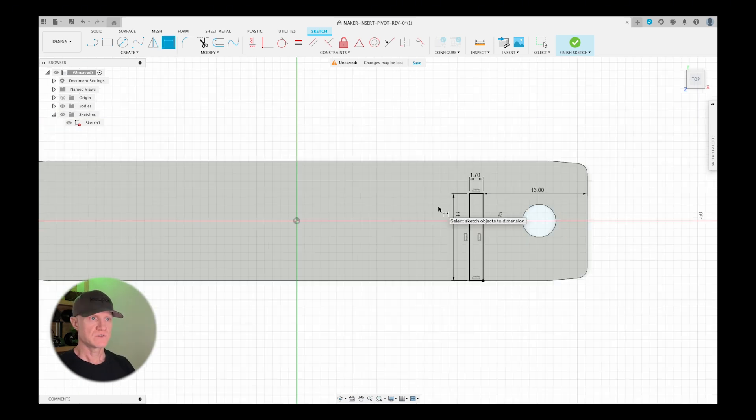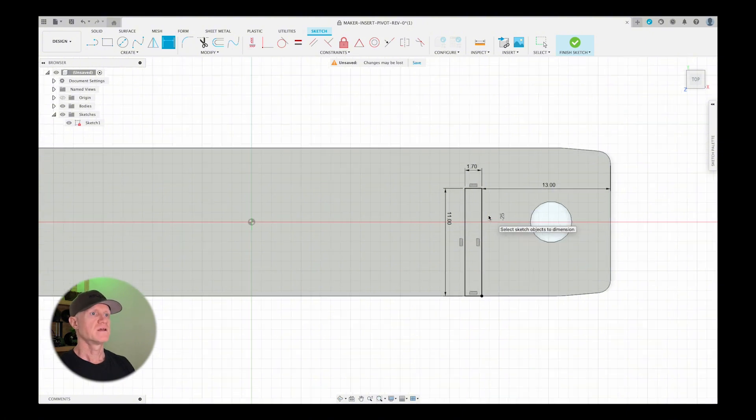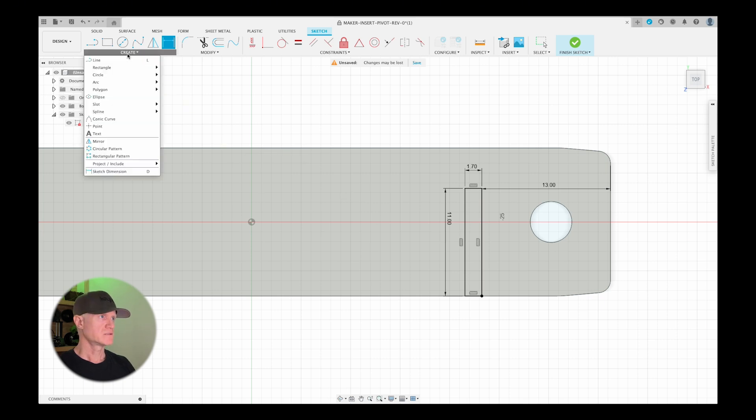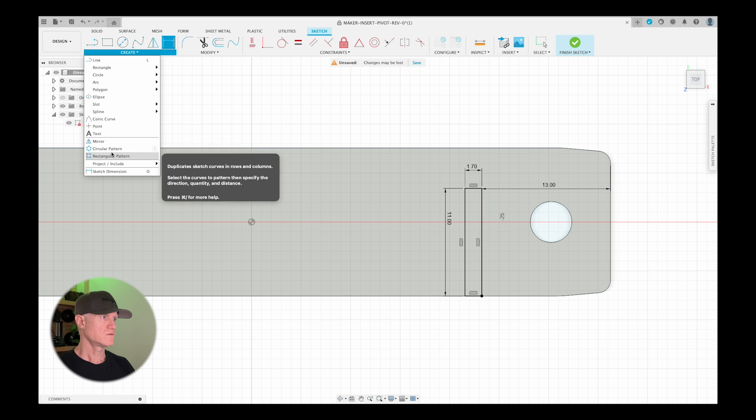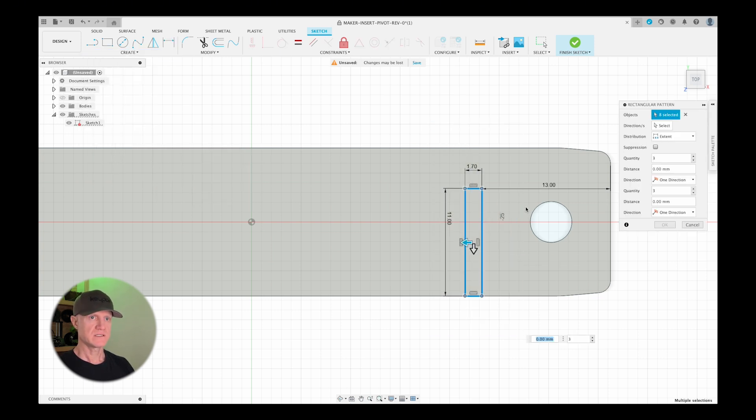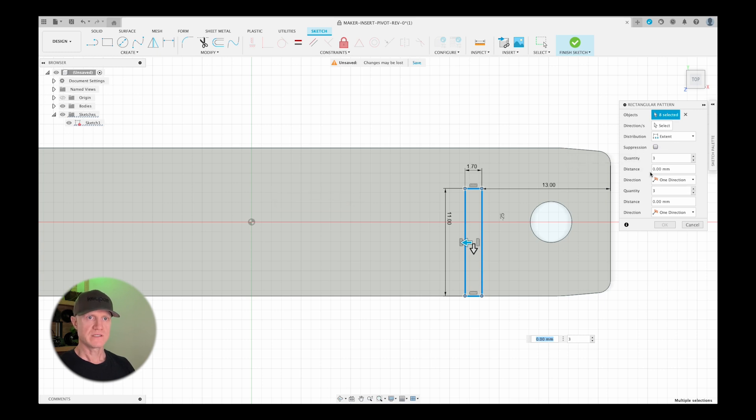So that is the first cut for the teeth of our beard comb. And now I need to replicate this and have it go all the way down. So to replicate that, there's something here called rectangular pattern. So if you click on that and then I select these objects, now I can replicate that in the y direction or the x direction.